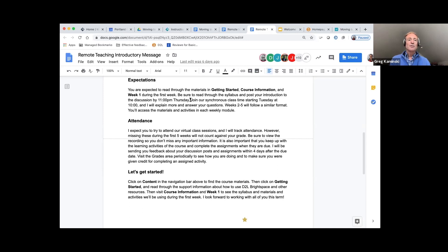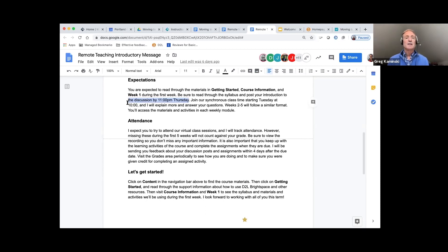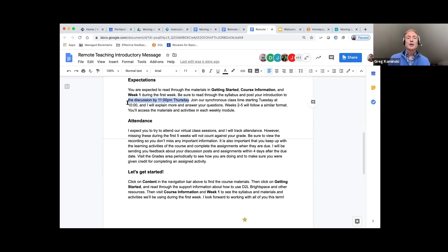Any expectations about a deadline — for example, post your introduction to the discussion board by Thursday 11 PM. You need something to show that the student is going to be actively engaged during the first week, because you also have to decide on a no-show policy with your students.